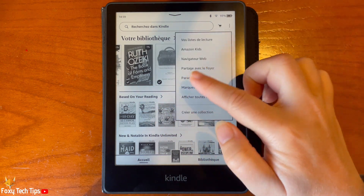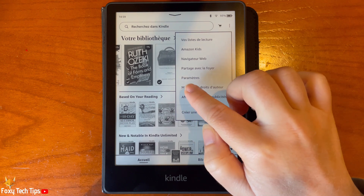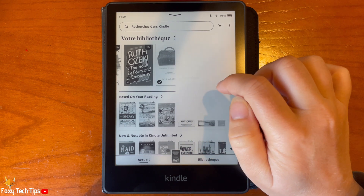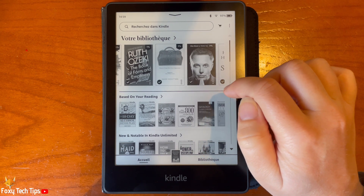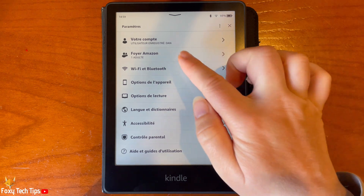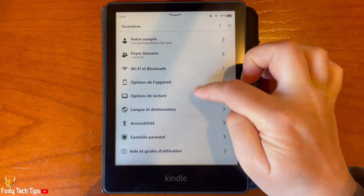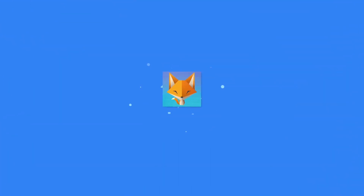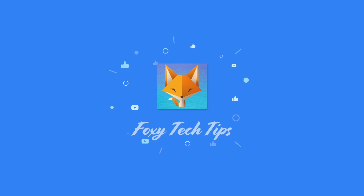And that draws an end to this tutorial. Please like the video if you found it helpful and subscribe to Foxy Tech Tips for more Kindle tips and tricks. I'll see you next time.